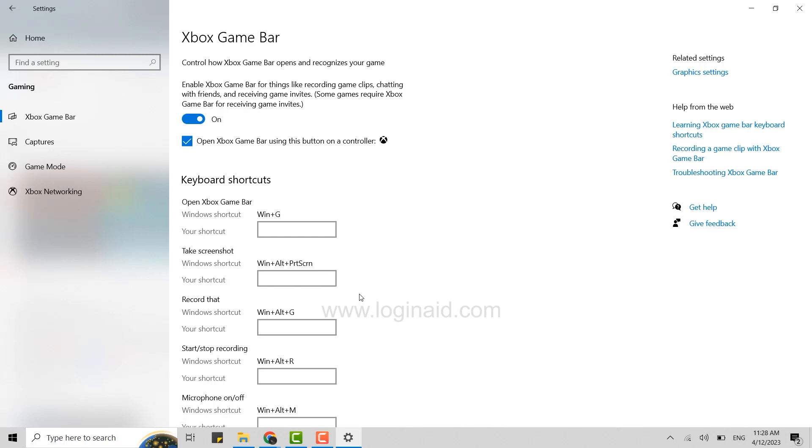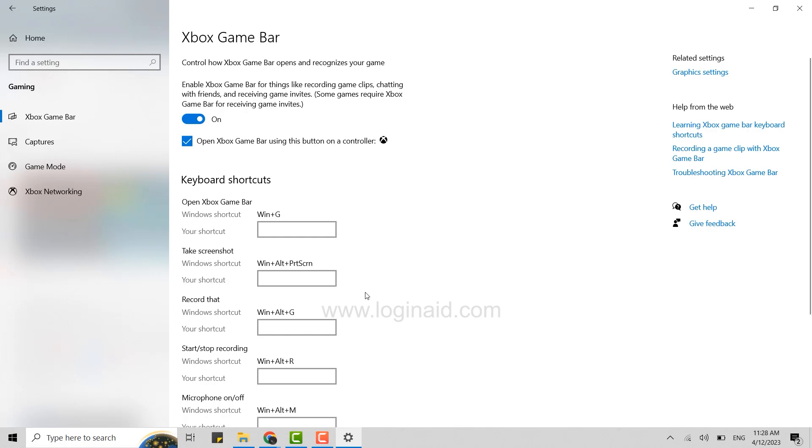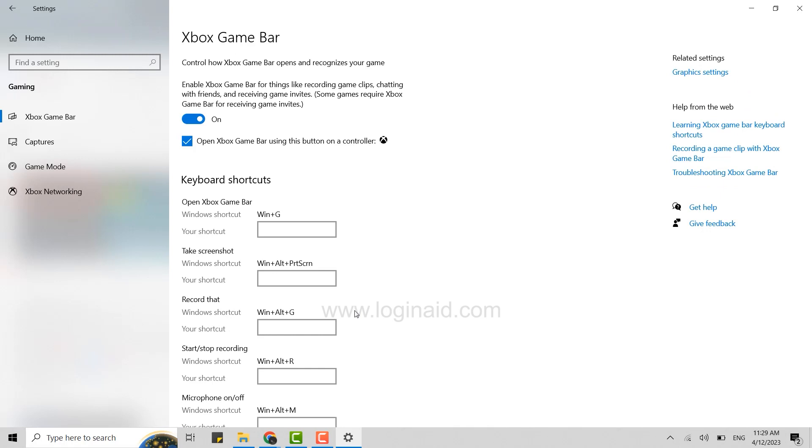If Xbox Game Bar doesn't appear for a full-screen game, you can try keyboard shortcuts as well. You can see the shortcuts available below. So this is how you can fix Xbox Game Bar on Windows 10.